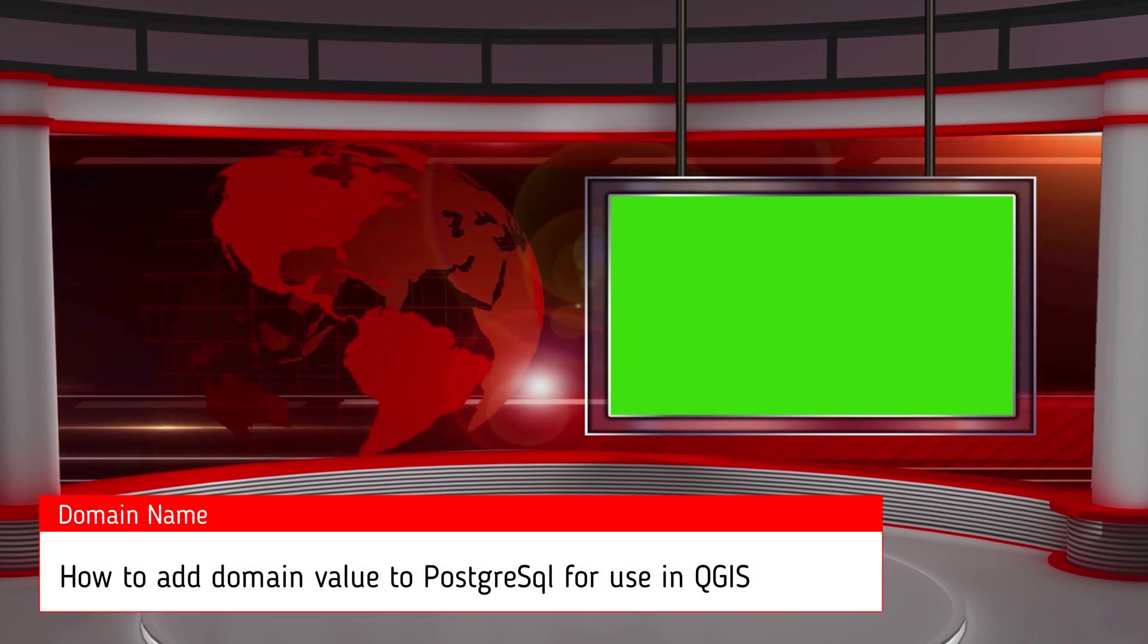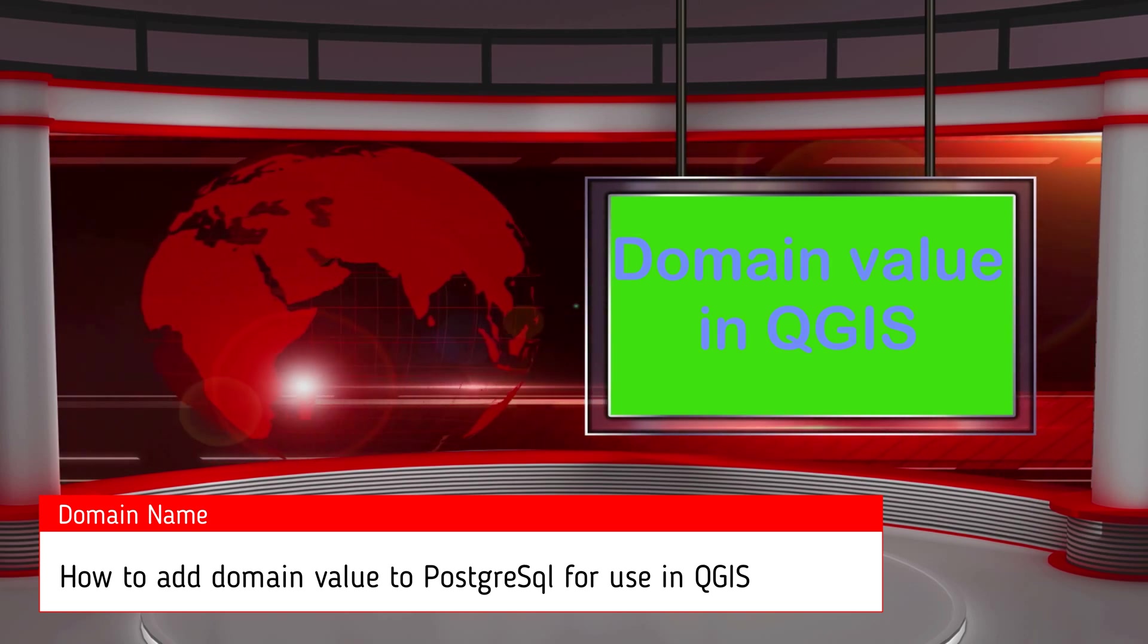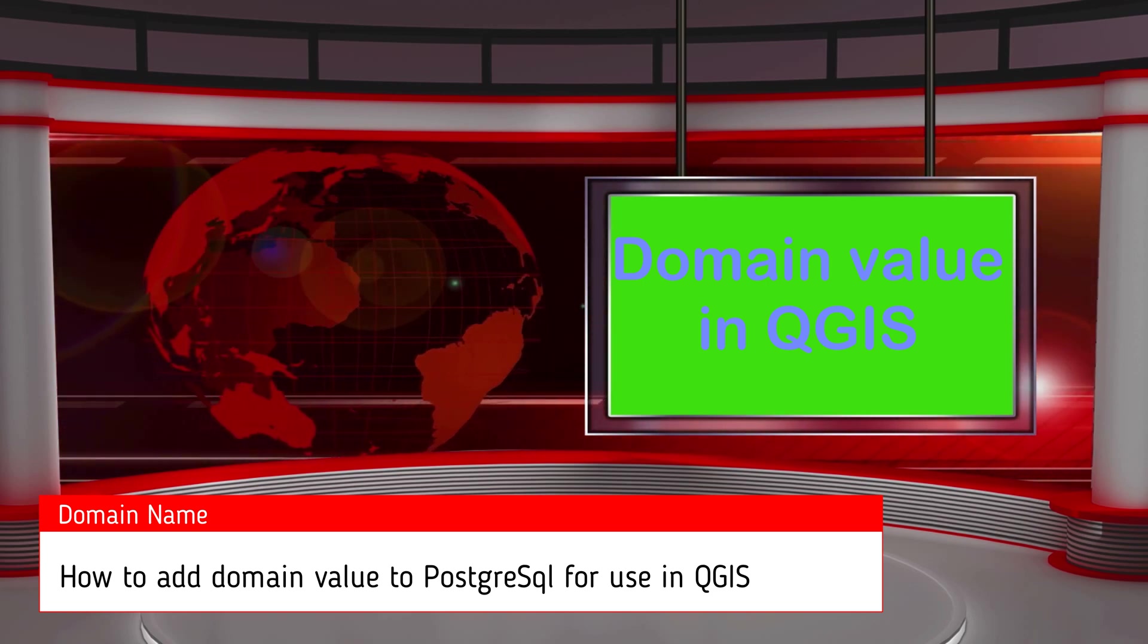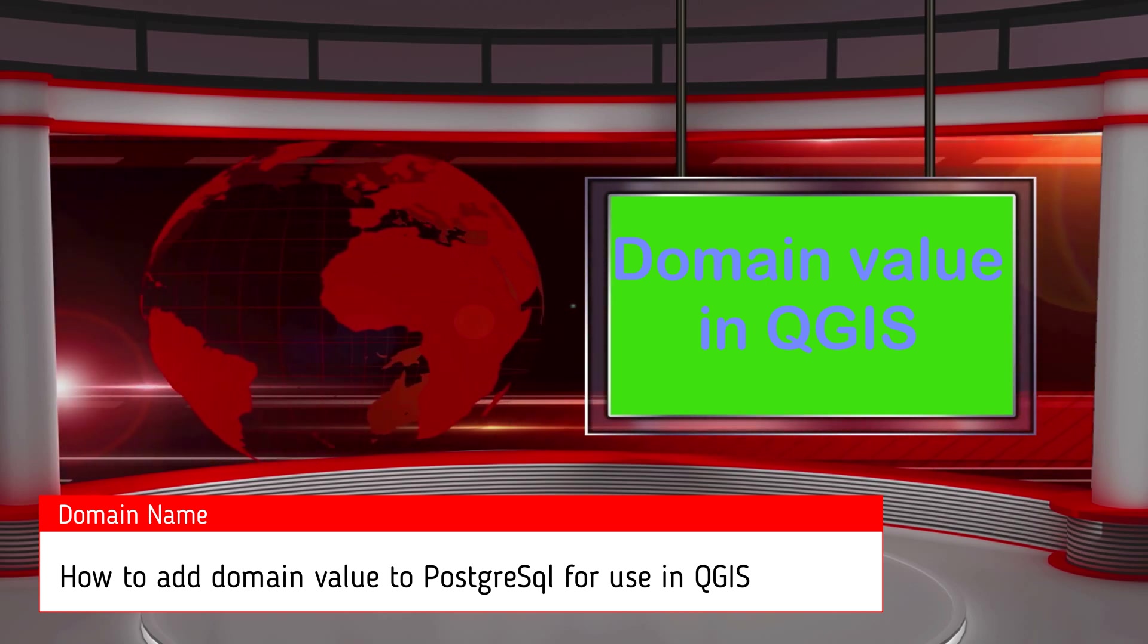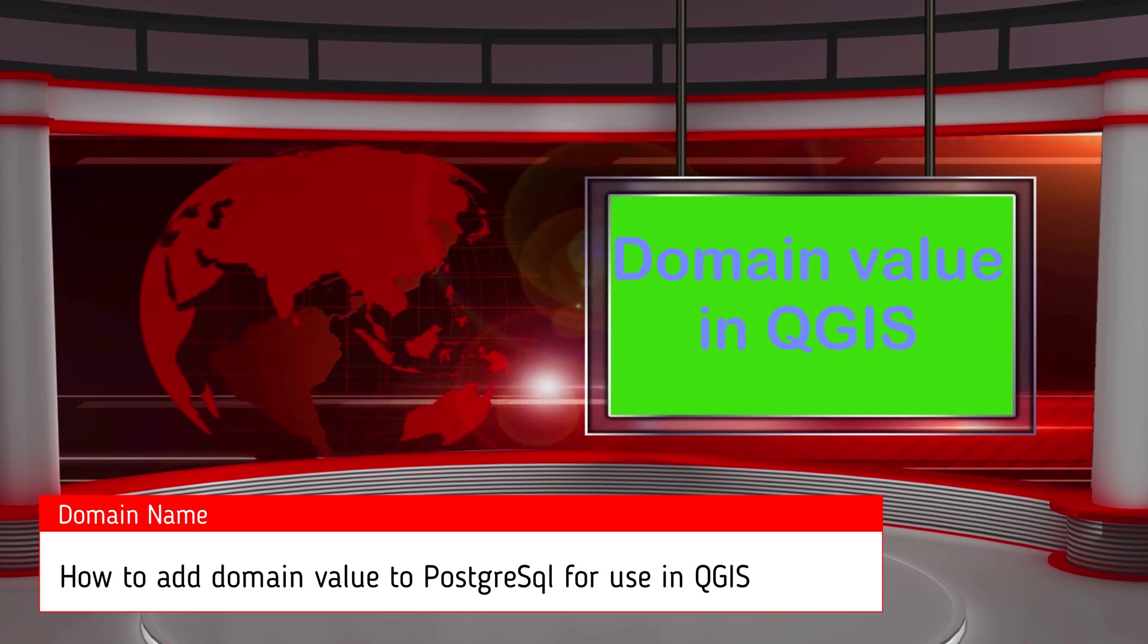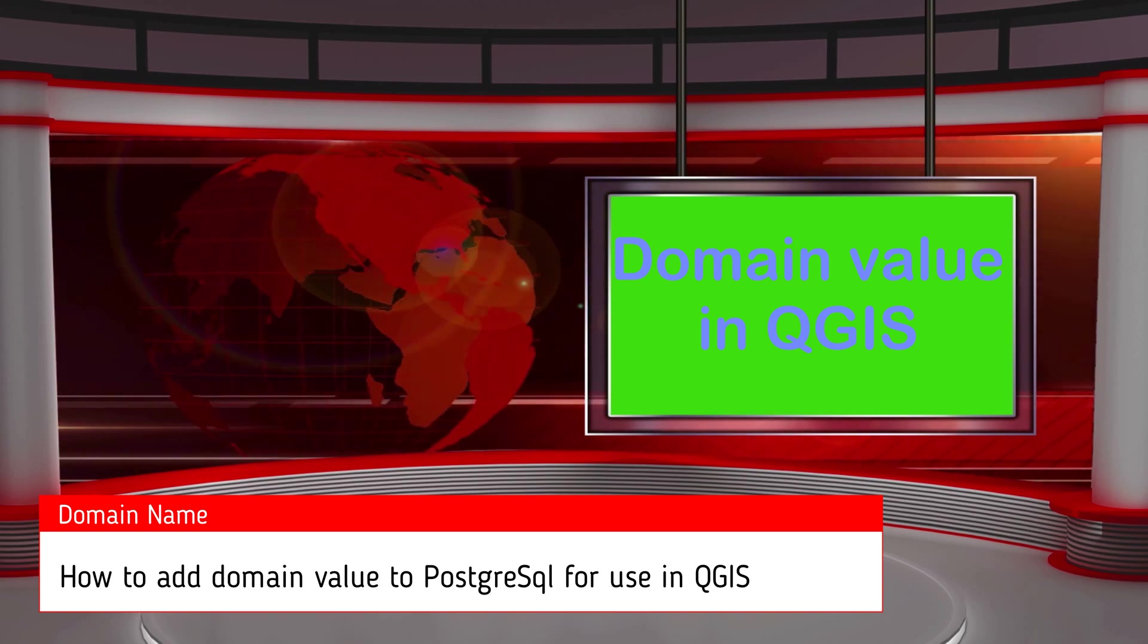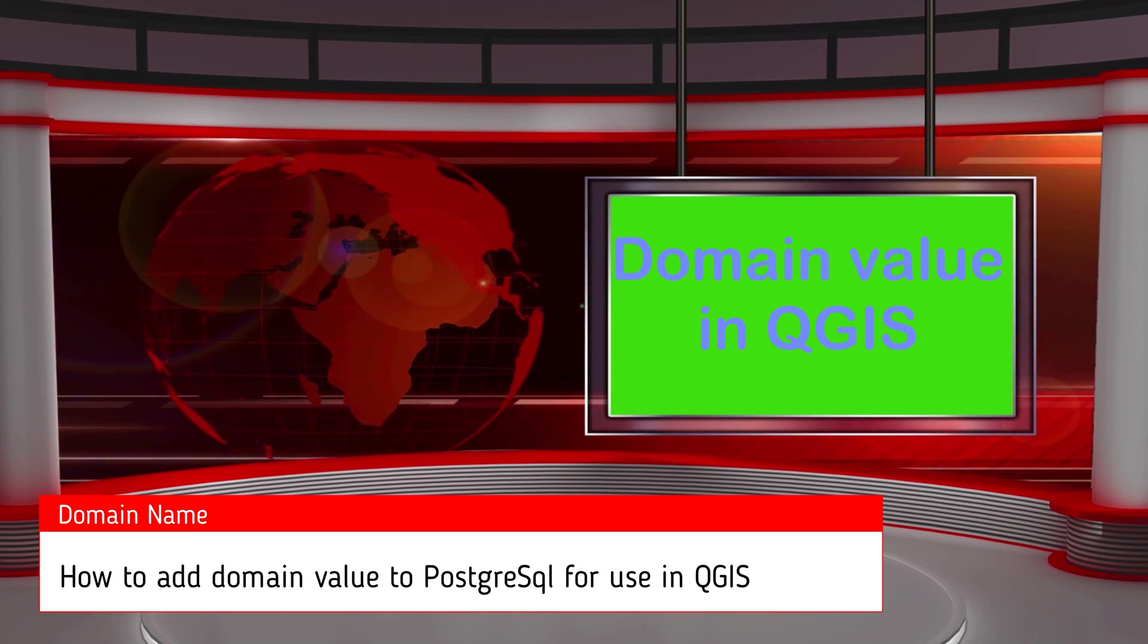Hello friends, welcome back to QGIS basics. In this video, we will learn how to assign a domain name in a PostgreSQL database. Suppose we want to add a color column to a road layer which has fixed values such as red, green, blue, and yellow. Our database will accept only these four values. If we enter another value, it will show us an error. So how to do this? Let's get started.